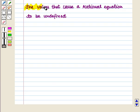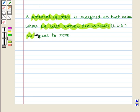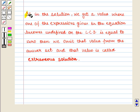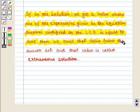Now we find the values that cause a rational equation to be undefined. A rational equation is undefined at that value where the least common denominator is equal to 0. If in the solution we get a value where one of the expressions becomes undefined or the least common denominator equals 0, we omit that value from the answer set — it is called an extraneous solution.